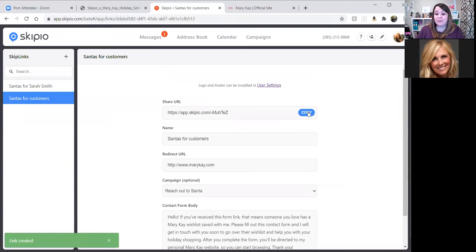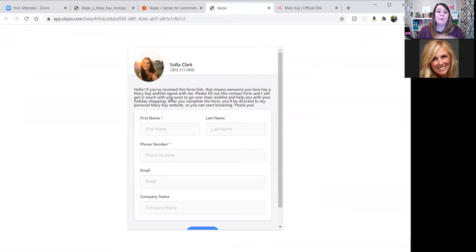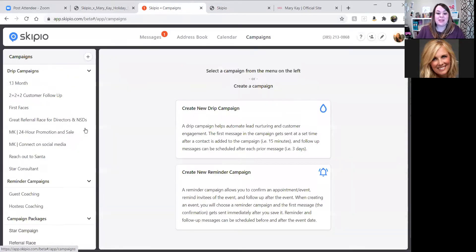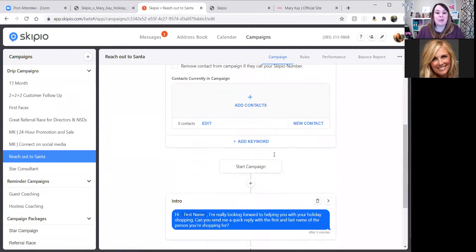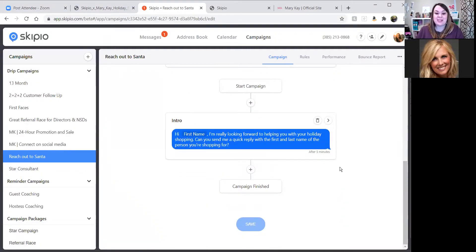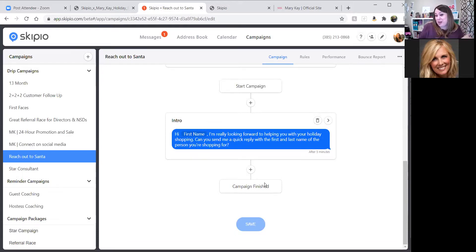I've got the link here. I'll copy it and I can preview it. You'll see that form body is as expected. Now when someone fills that one out, they will receive this campaign. In addition to going to the Mary Kay website, it's going to add them to this 'reach out for Santa' campaign. This is just a single campaign with one message that says: 'Hi [first name], I'm really looking forward to helping you with your holiday shopping. Can you send me a quick reply with the first and last name of the person you're shopping for?'